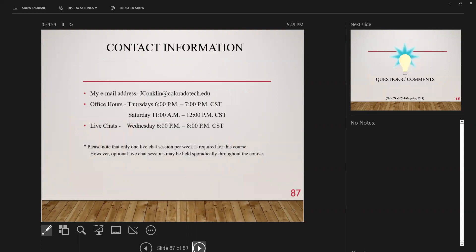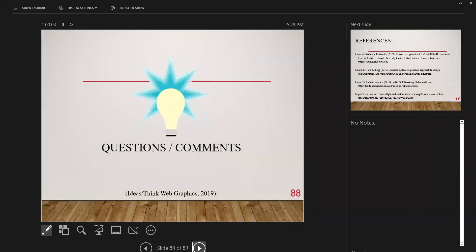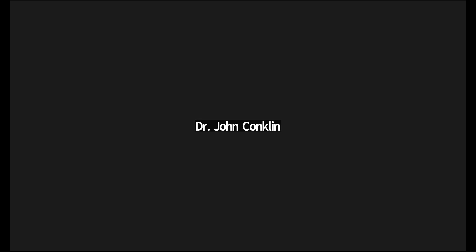My email address, office hours on Wednesdays, and live chats are available for any questions, comments, or concerns. I'm here if you need me — just reach out at any time and I'll reply as soon as I can. That's about it for tonight. Thank you very much for coming, have a great evening, and let me know if you need any help.